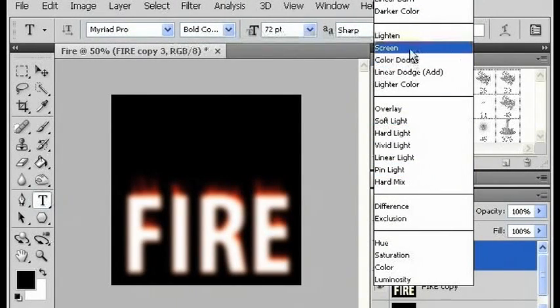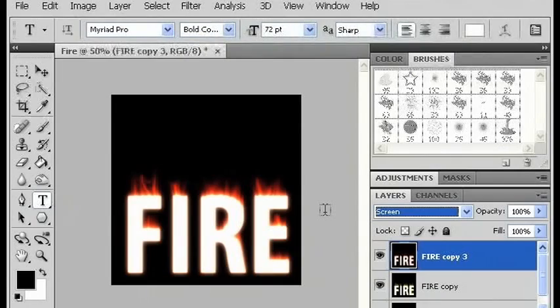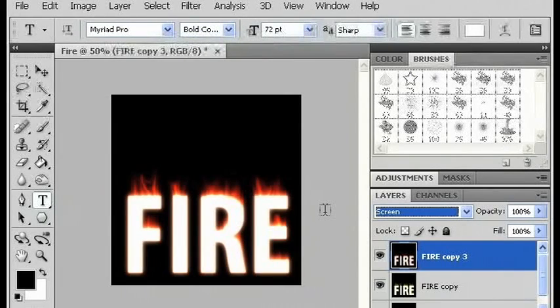And you've got yourself fire on fire. Now I'm going to change the opacity of this layer, and there it is.